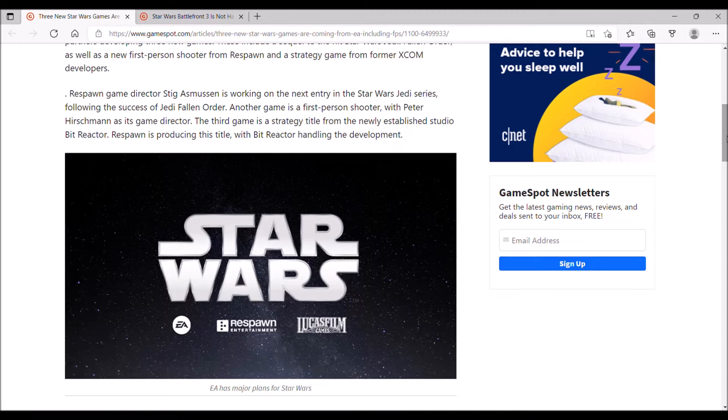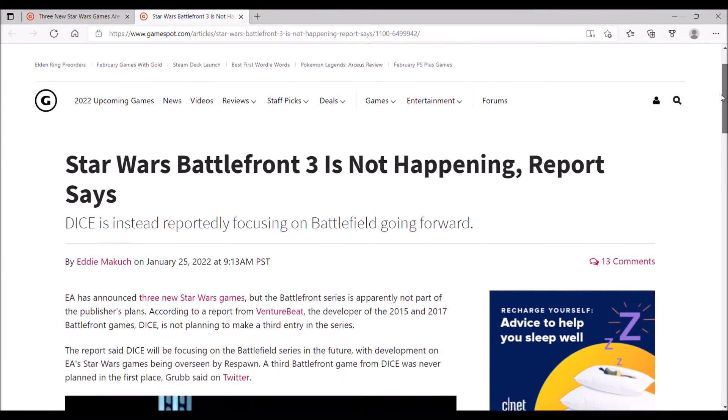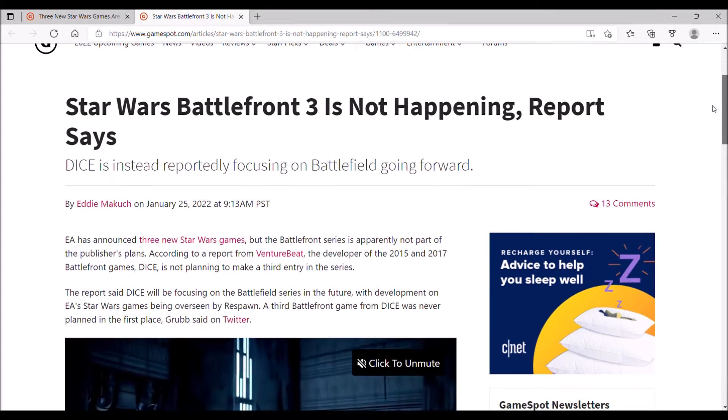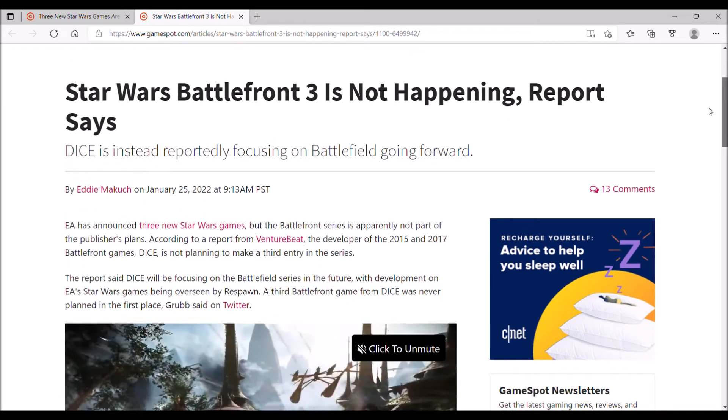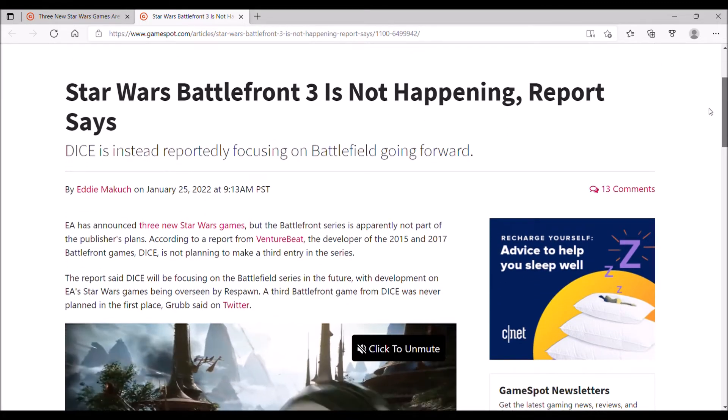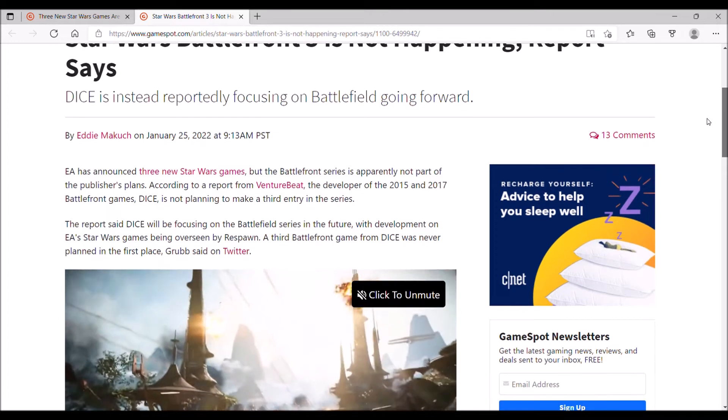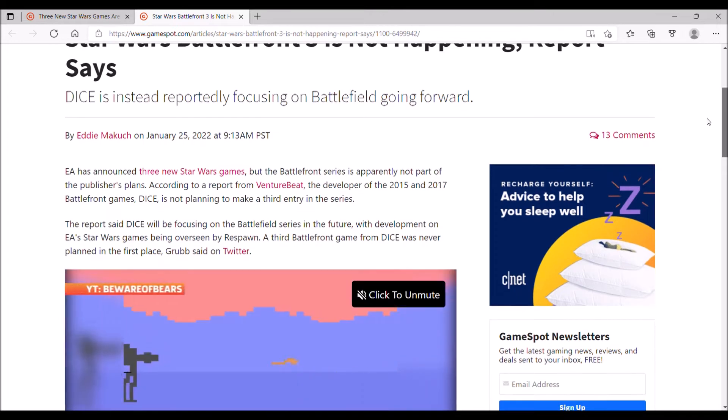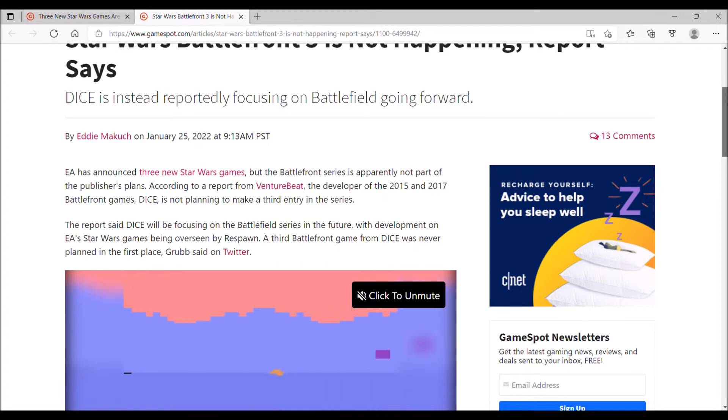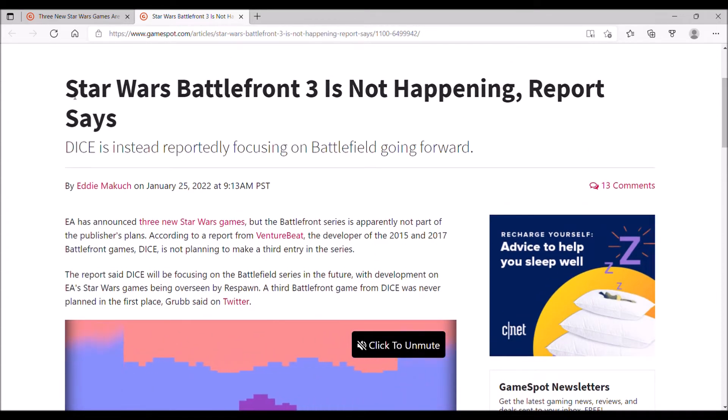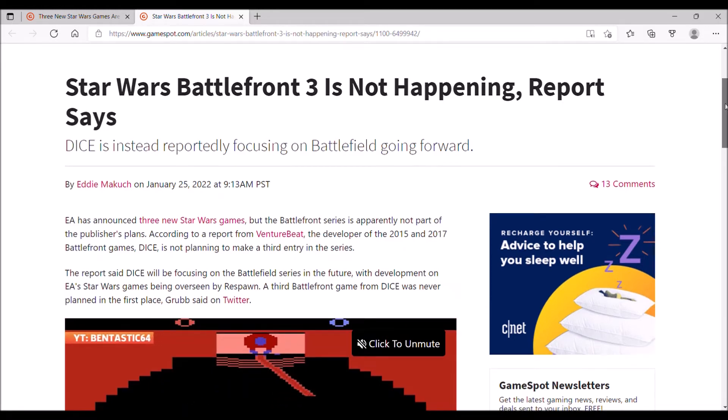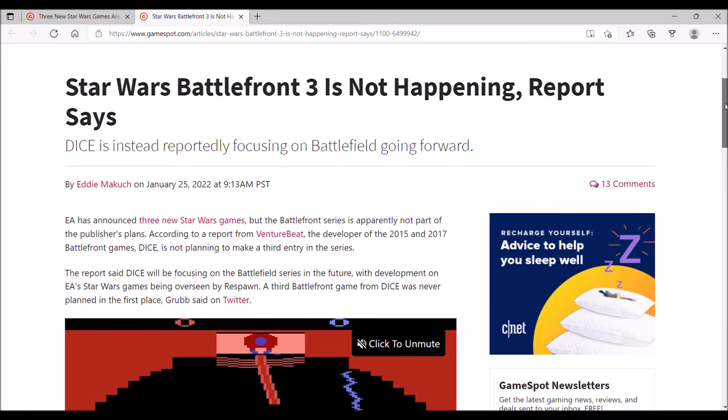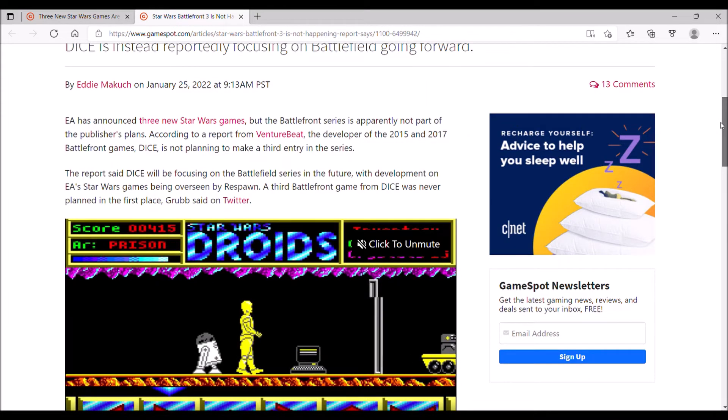However, one that is not in development is Star Wars Battlefront 3. I made a post about this over a month ago, but I didn't reveal what the game was that I was disappointed wasn't being made. The game I was referring to is Star Wars Battlefront 3. Unfortunately, EA has decided that they're not going to make it, and the reason they gave is pretty lazy.